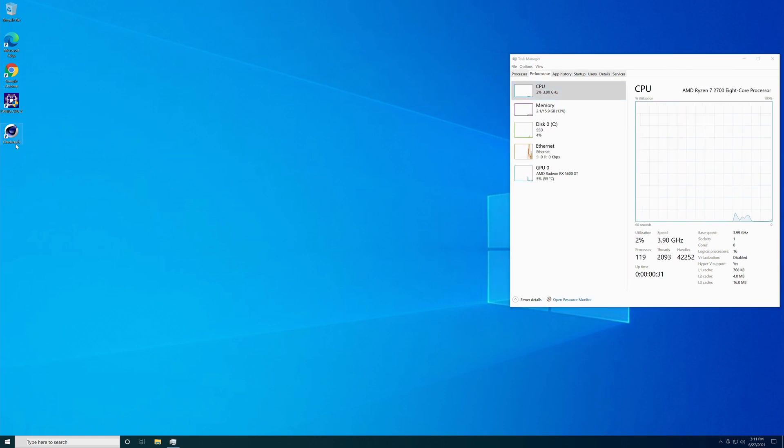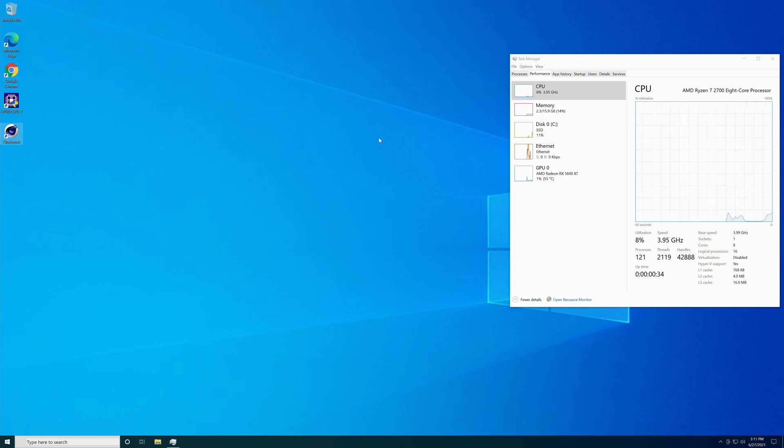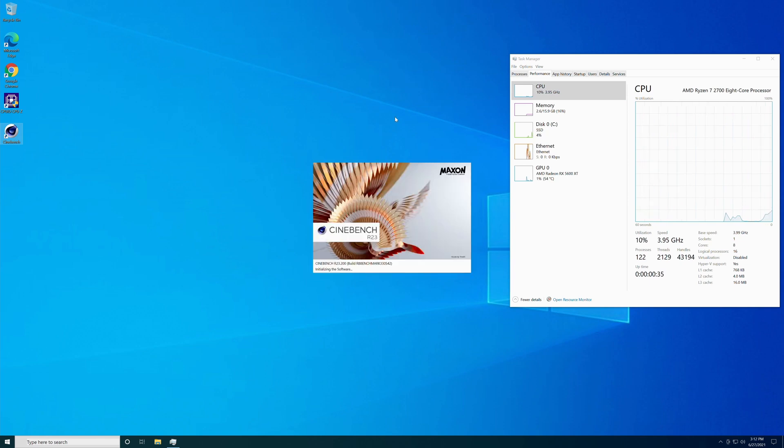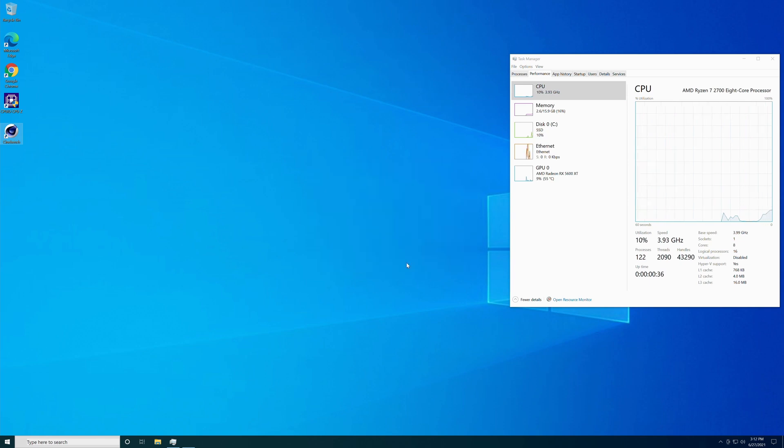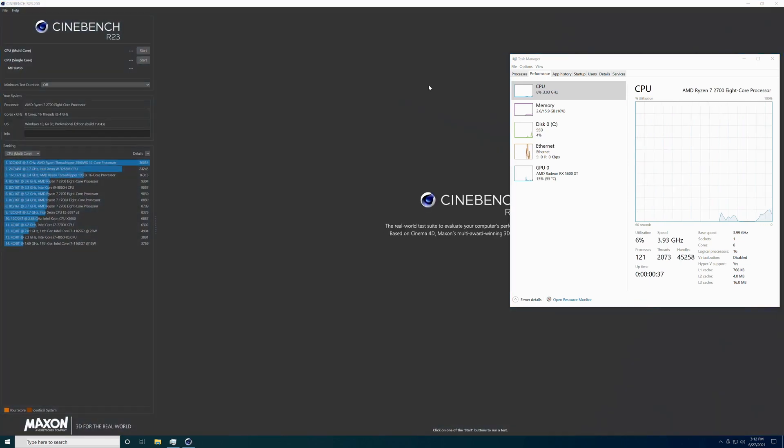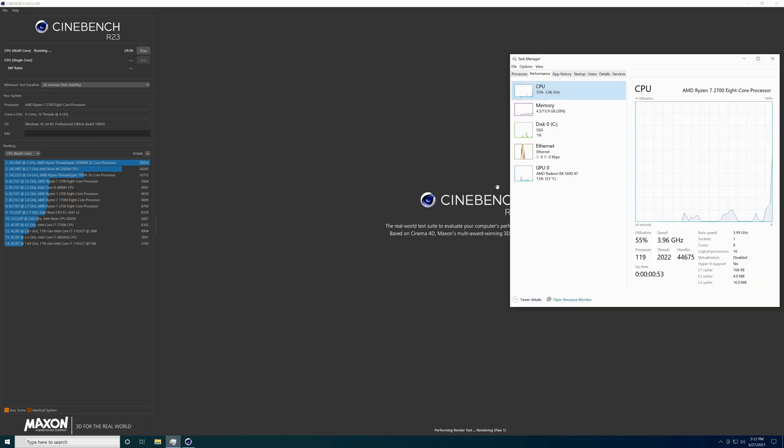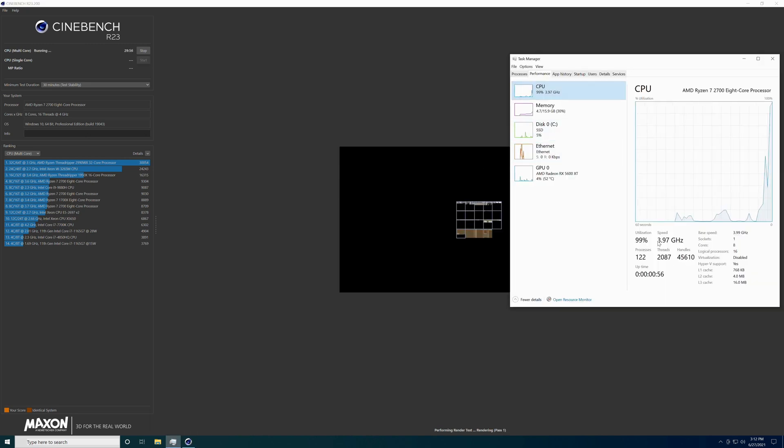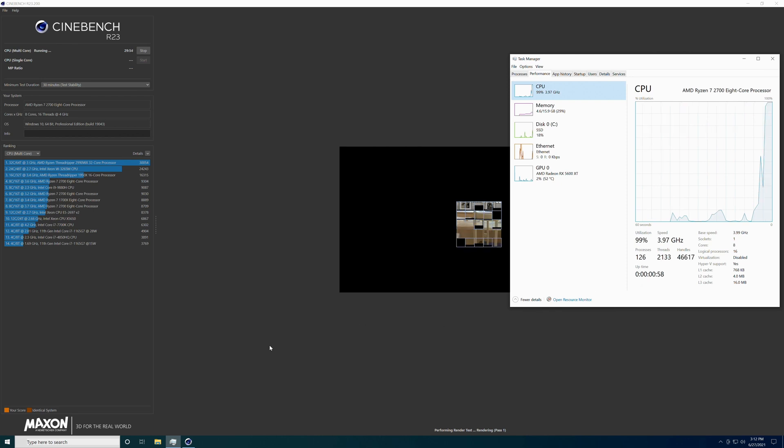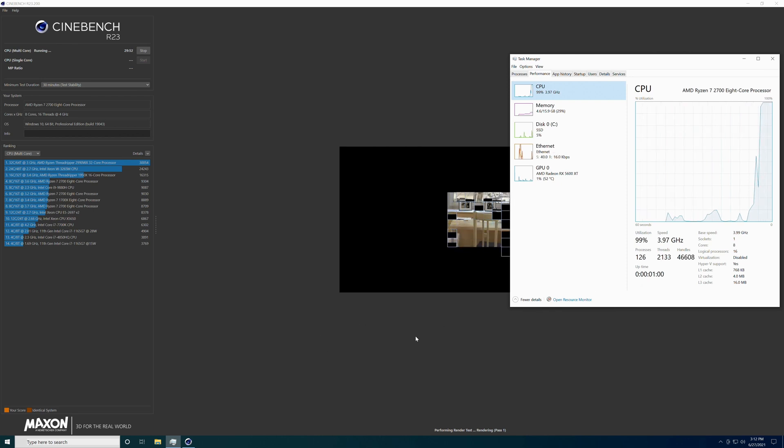We'll boot up Cinebench R23 here and see if it's going to be stable with 4.0. Turn on the minimum test duration, turn on 30 minutes. That way it's a stability test. And hit start. And of course we want to do multi-core. We want to make sure all the cores are stable. And we'll be back in about half hour or so, if it doesn't crash, and see what kind of scores that gets us.